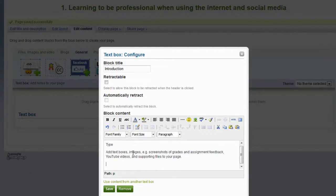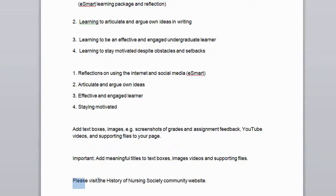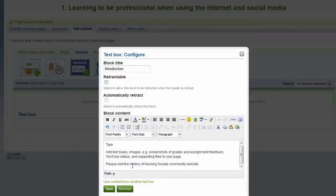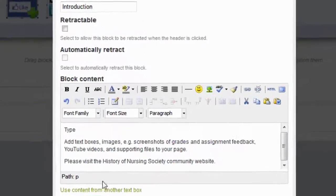Now, I would also like to create a hyperlink. Again, I have prepared this in my Word document. I would like to create a hyperlink to the History of Nursing Society Community website. I will go and copy and paste again into the text box in Mahara. It is important again that you give the link that you will be providing or creating a meaningful title. In this case, the title of my link to the website will be History of Nursing Society Community Website.